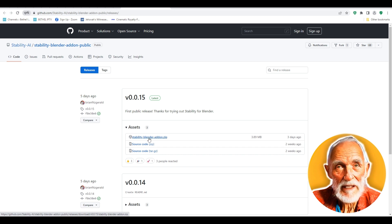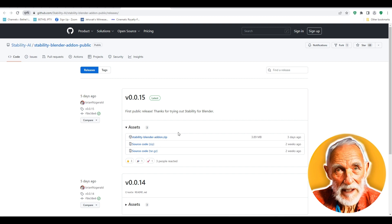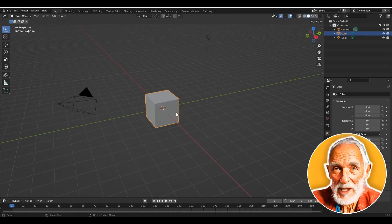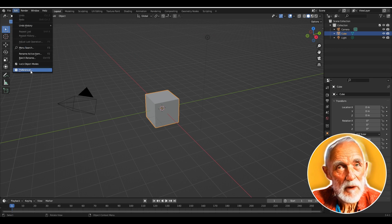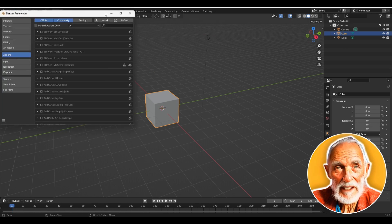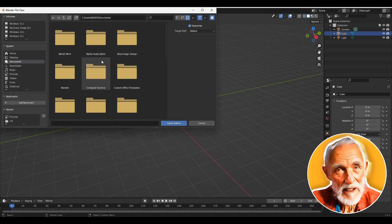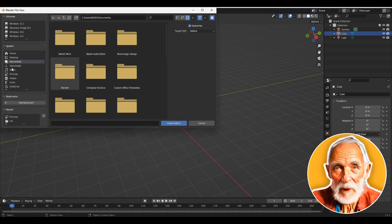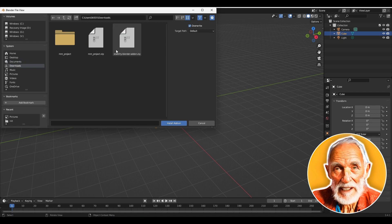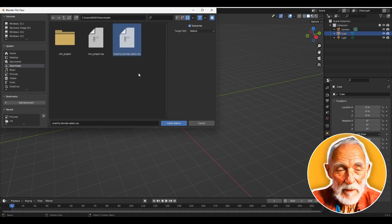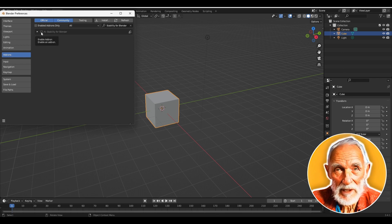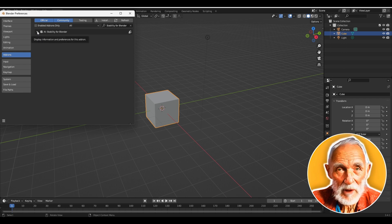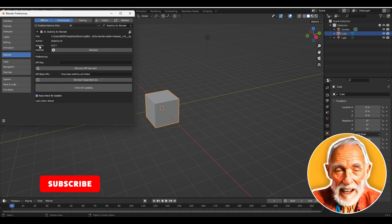Once you finish downloading, launch Blender to install the add-ons. In Blender, go to the Edit menu, then Preferences, make sure you're on the Add-ons tab, and click Install to install the Stability AI add-ons. Go to the download page, click on the Stability Blender add-ons zip, click Install Add-ons, and make sure to check the checkbox to enable it. Then expand the properties.